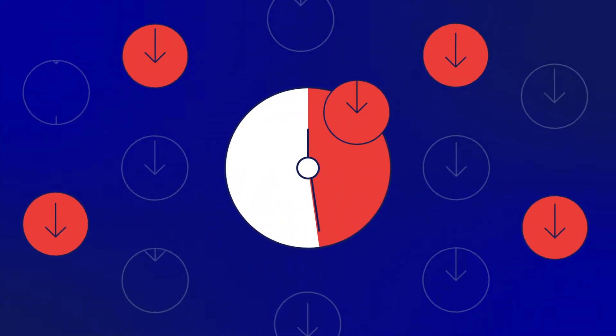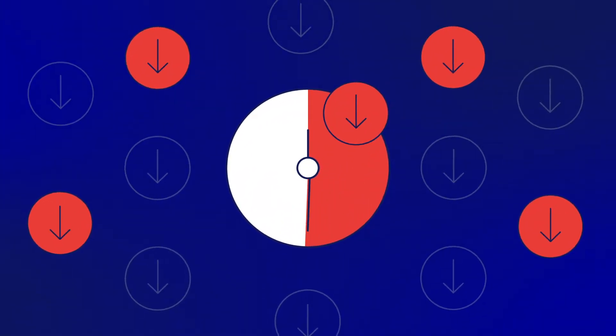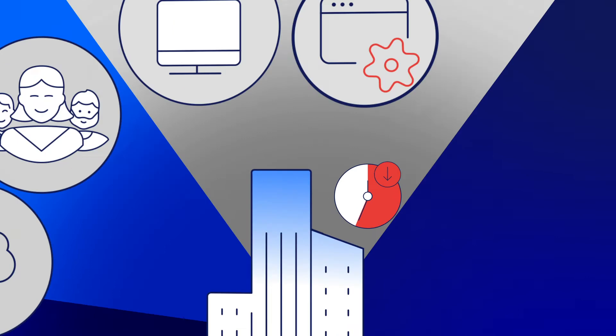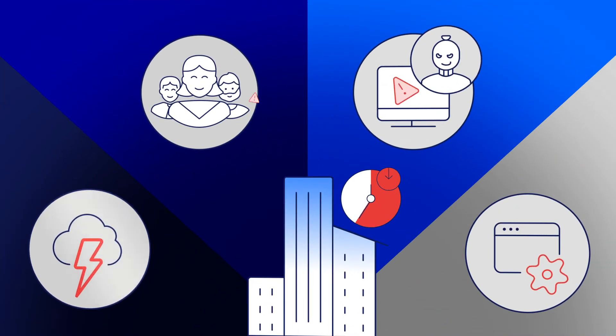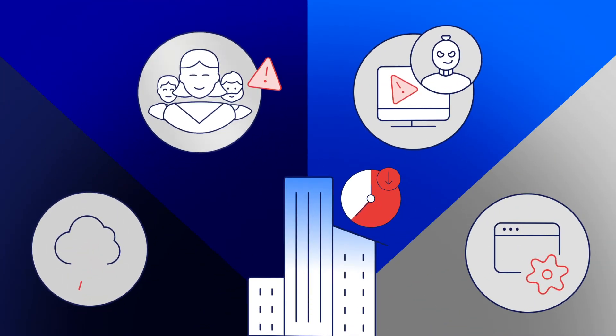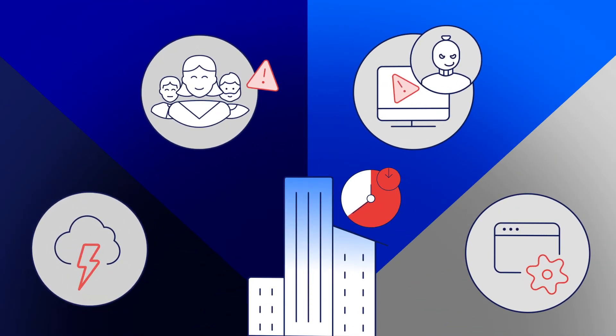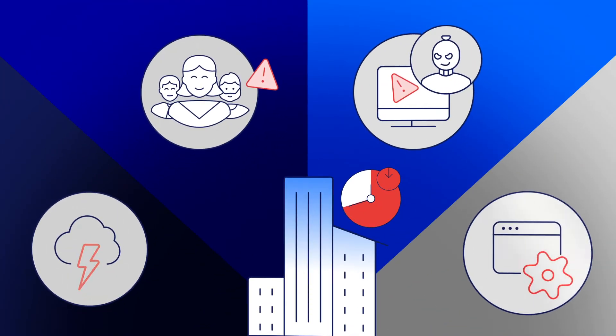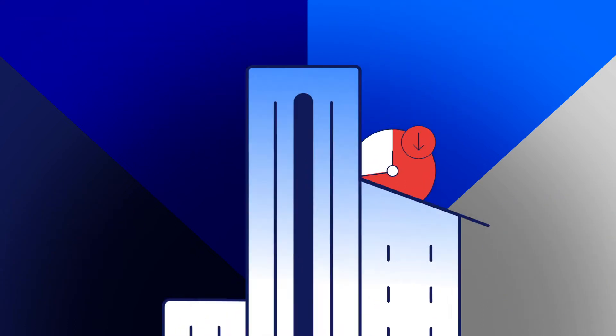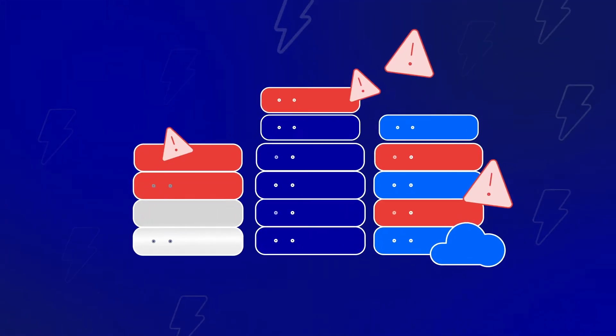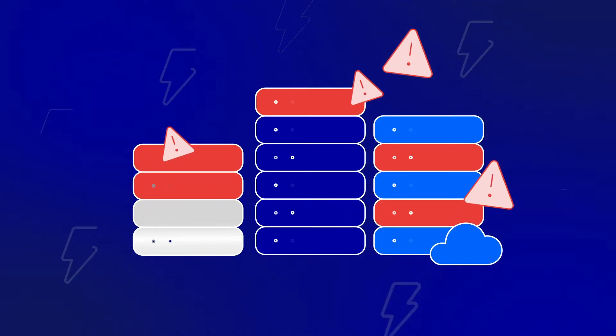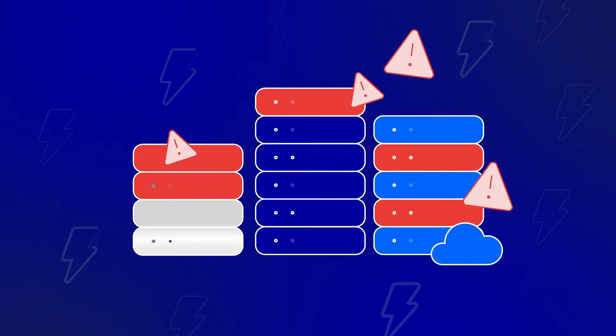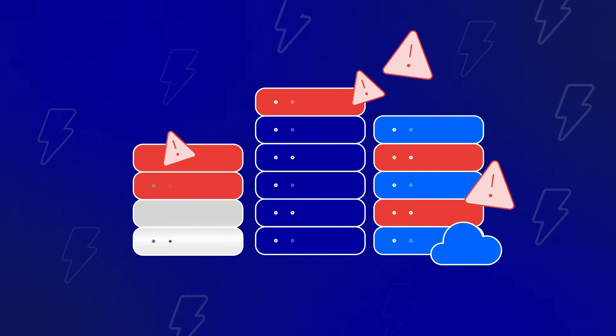Downtime strikes IT organizations from a multitude of sources. From the relatively rare natural disaster to commonplace user errors, malicious attacks, or patching problems, IT teams can guarantee that downtime will strike some of their systems every year.